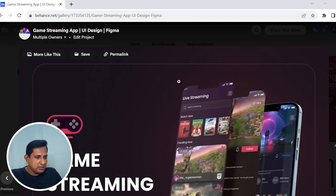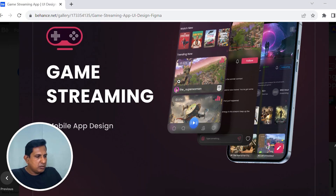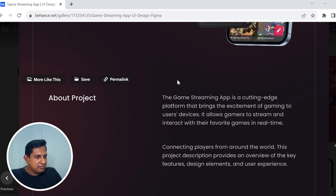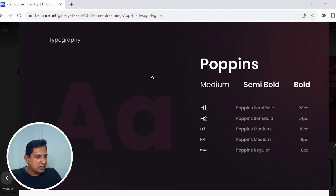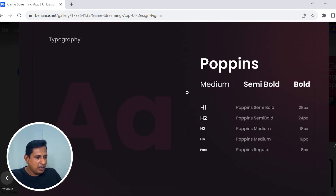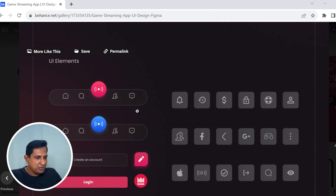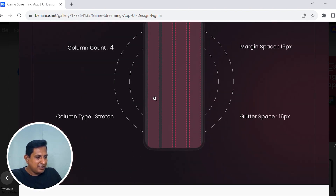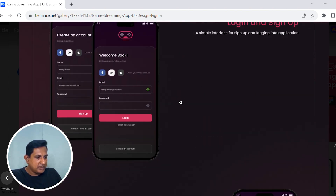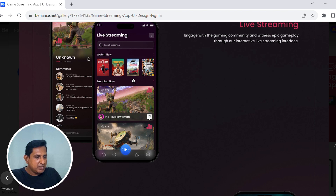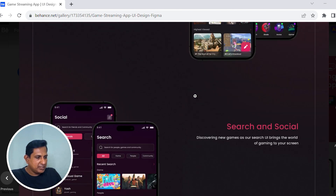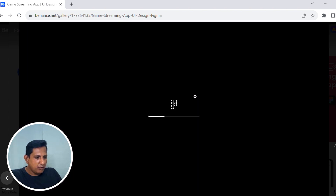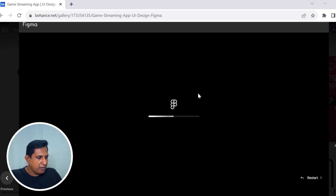Next in the projects is the game streaming app. Every mobile app stream — this is a platform with background data, color schemes, font hierarchy, then icons, menu systems, grid systems, and UI screens. In the live streaming features, every work, game and other profile sections, and search feature are covered. I am opening the Figma prototype.